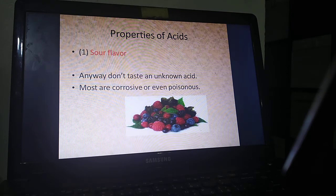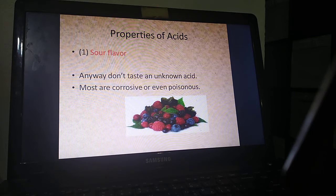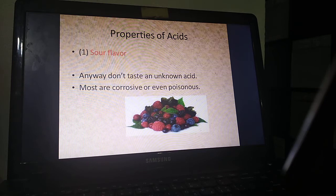The properties of acids are the following. Number one: sour flavor. By sour, we mean tart. They all have a sour taste, such as berries, lemon, and vinegar. But of course, you cannot just go around and taste unknown substances to check if they are acids or bases, because some of them may be dangerous — they may be corrosive or poisonous.